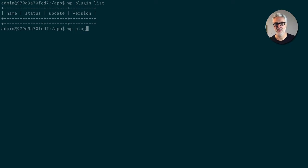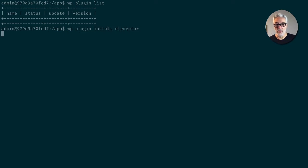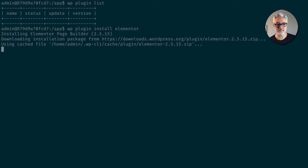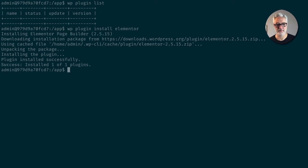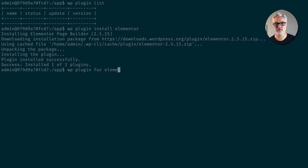And so I'm going to go ahead and do a WP plugin install Elementor. So that's running Elementor or getting Elementor from WordPress.org, and I'm going to do the same thing for Elementor Pro.